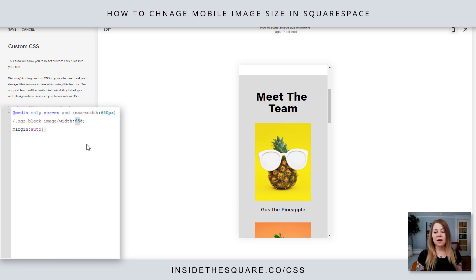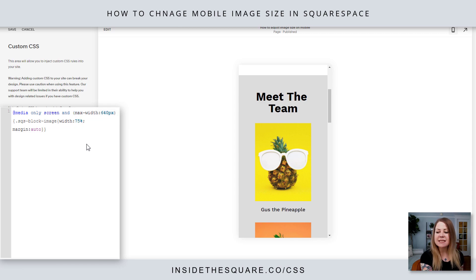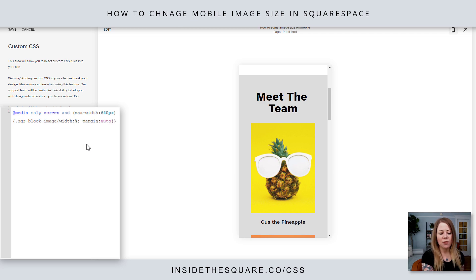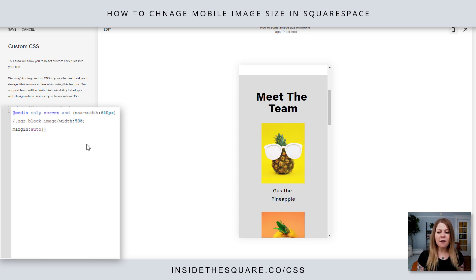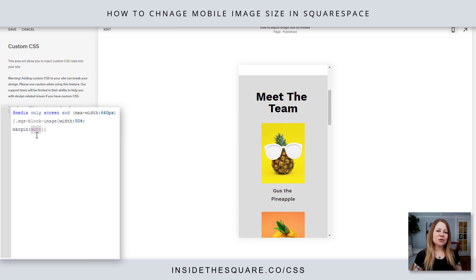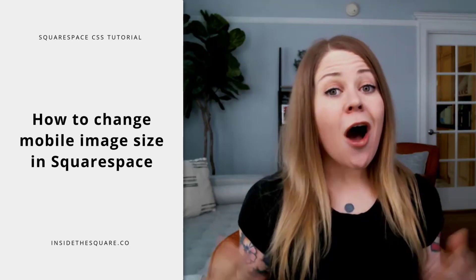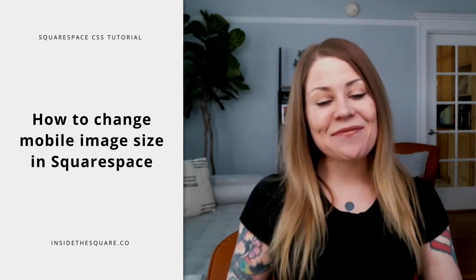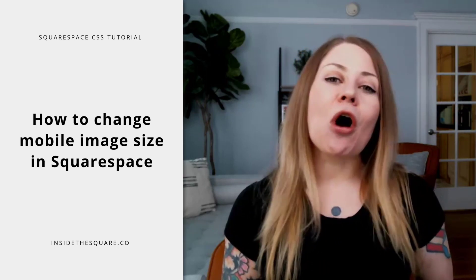The other two things you can adjust: the width — I set it to 65, you can make it 75 if you want it bigger or 50 if you want it smaller. And margin is set to auto so it's centered — feel free to adjust that as well.